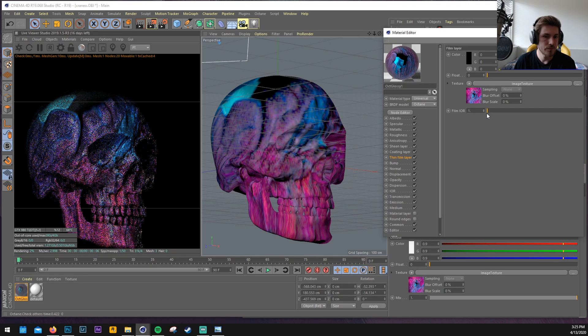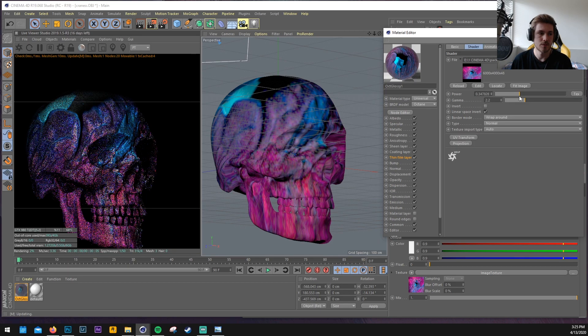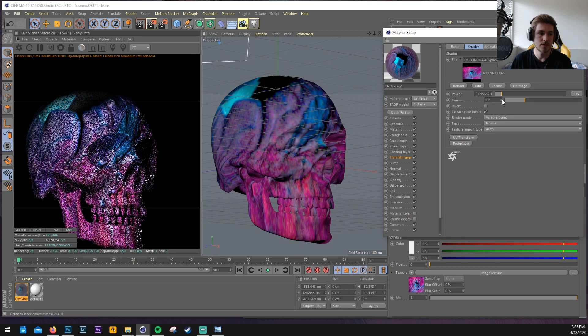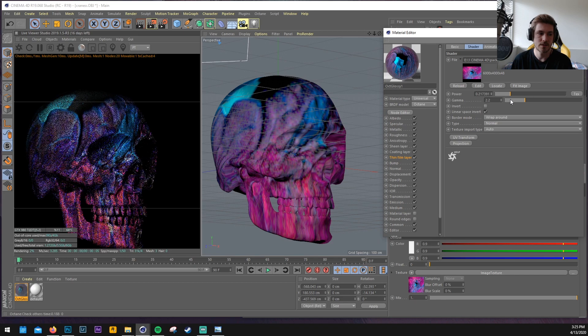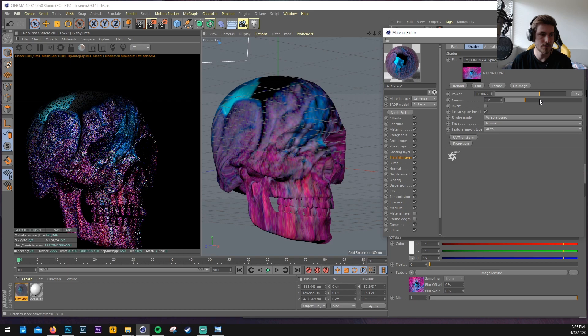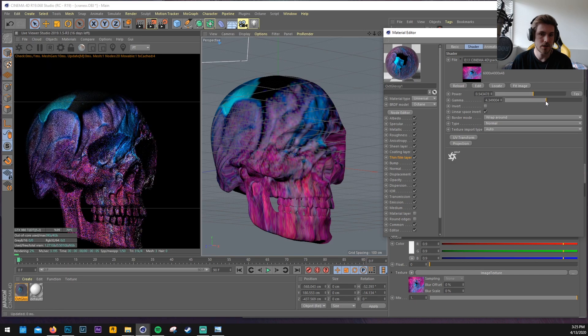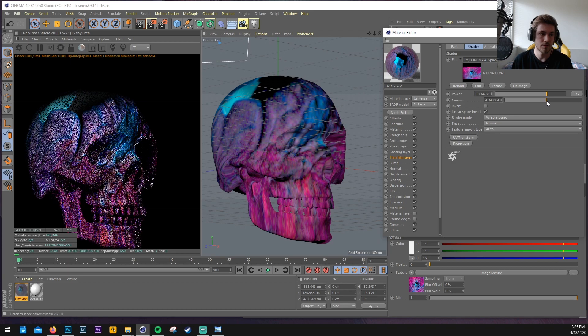So once this is in the thin film layer. You can start messing around with the texture here. And as you can see. The skull now has pretty interesting looks. And new colors as well. So pretty trippy colors. And you can try to mess around with everything. With the power. With the gamma. To create some new colors. New effects.